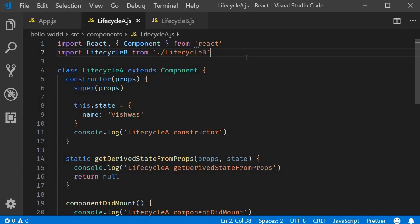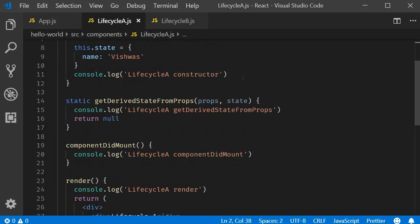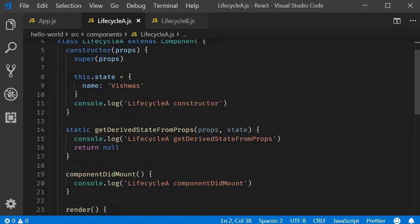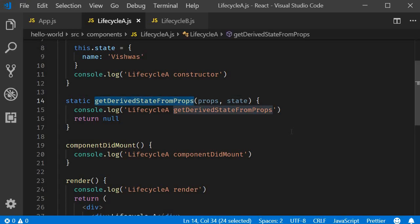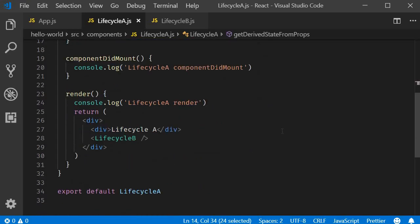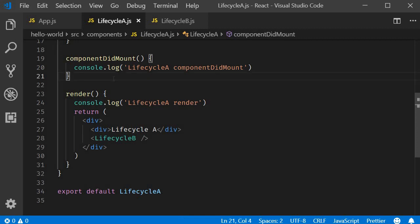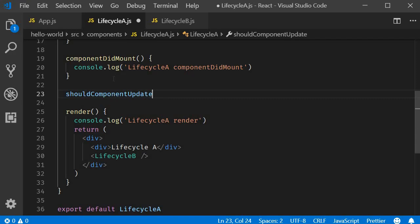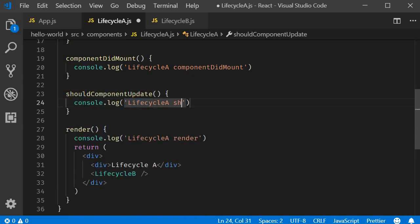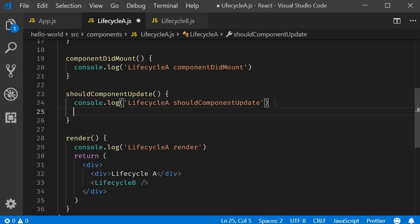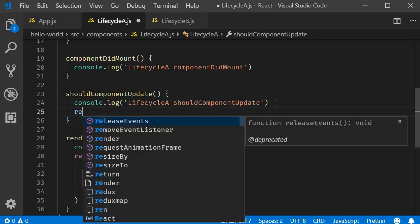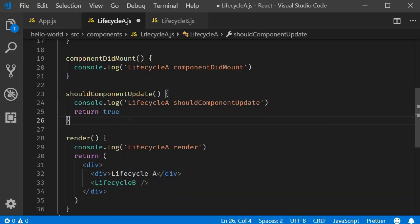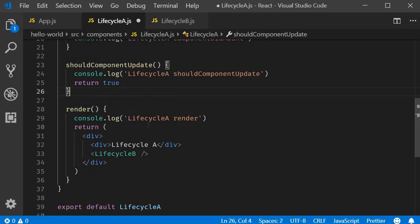Let's begin by adding the update lifecycle methods in the lifecycle A component. The first method is the getDerivedStateFromProps method, which as you can see is already defined. The second method is shouldComponentUpdate. Let's add that right before render. shouldComponentUpdate method. Let's log it to the console and make sure to return true.